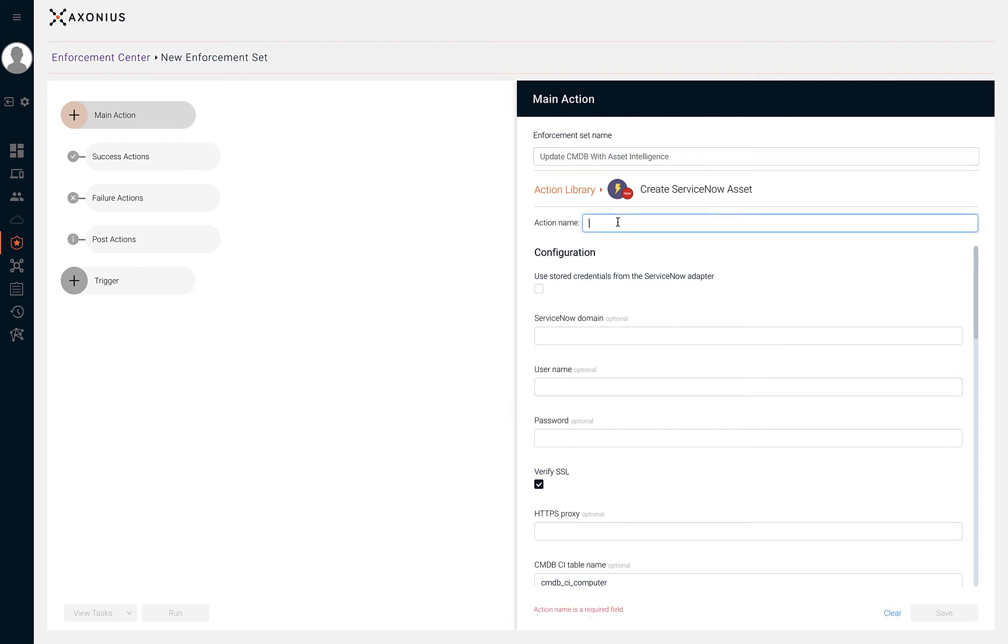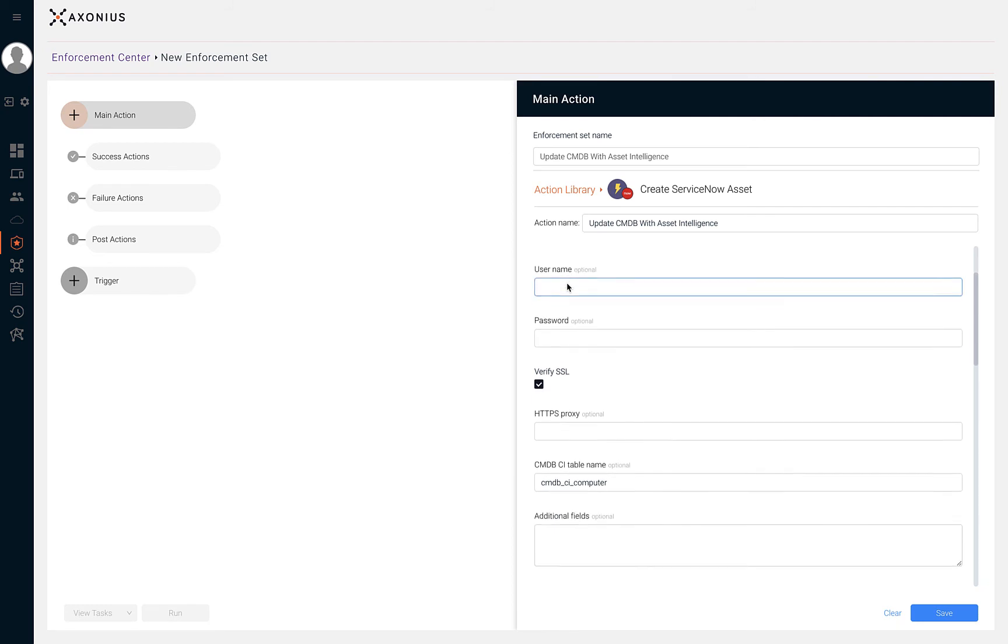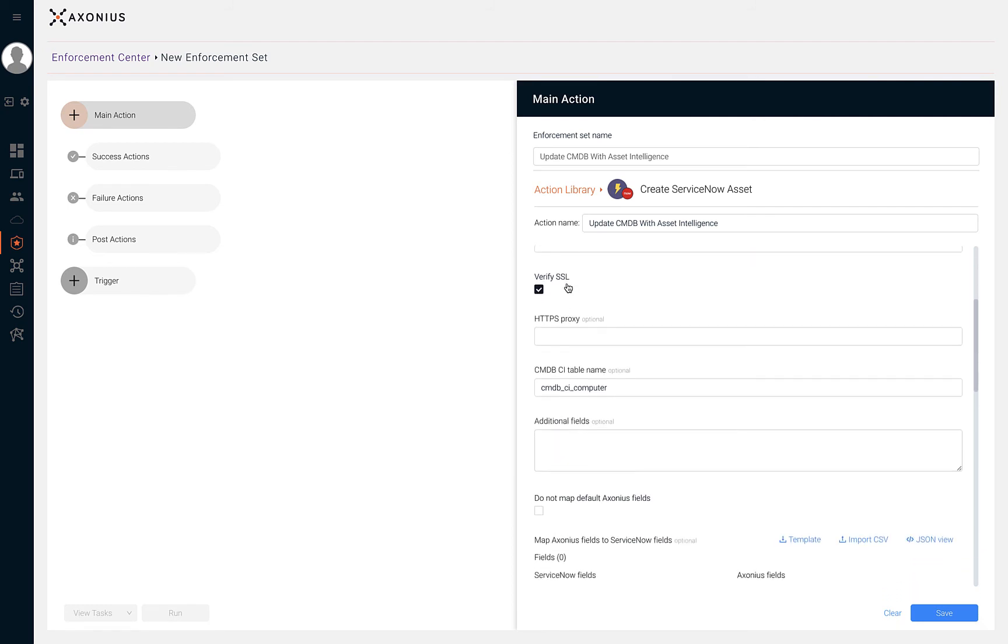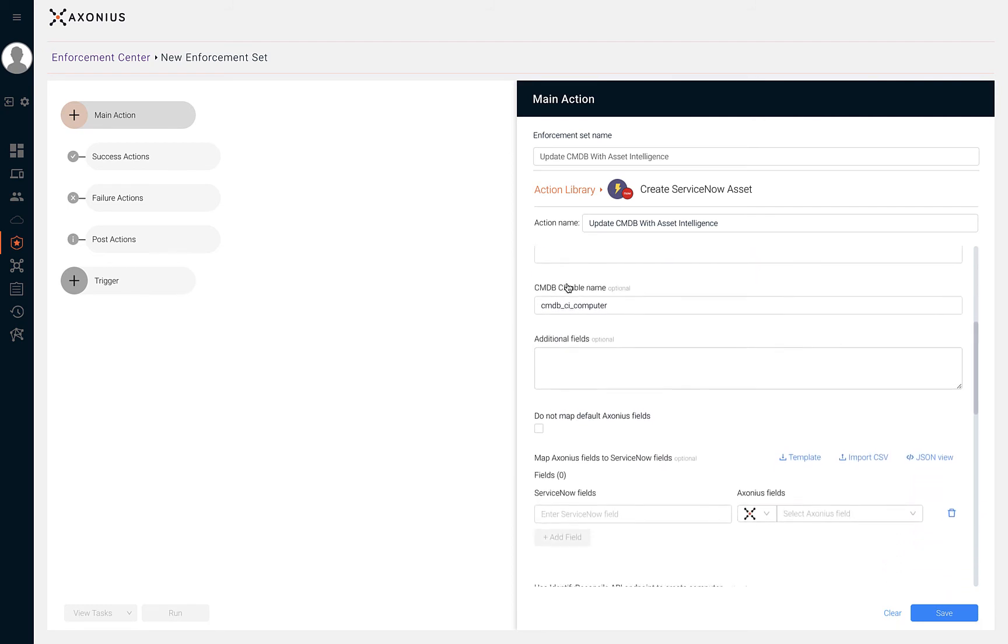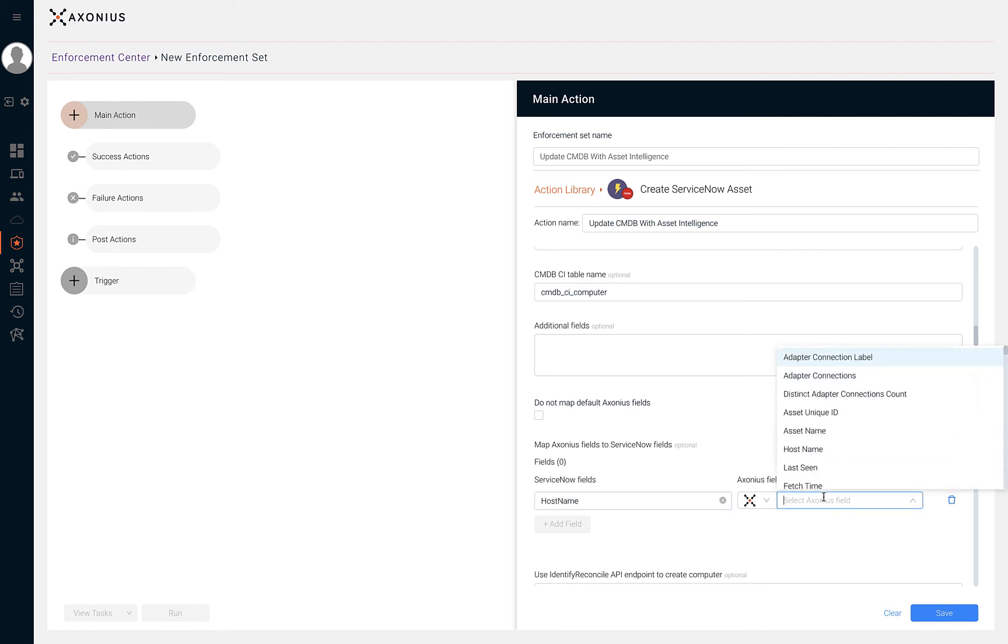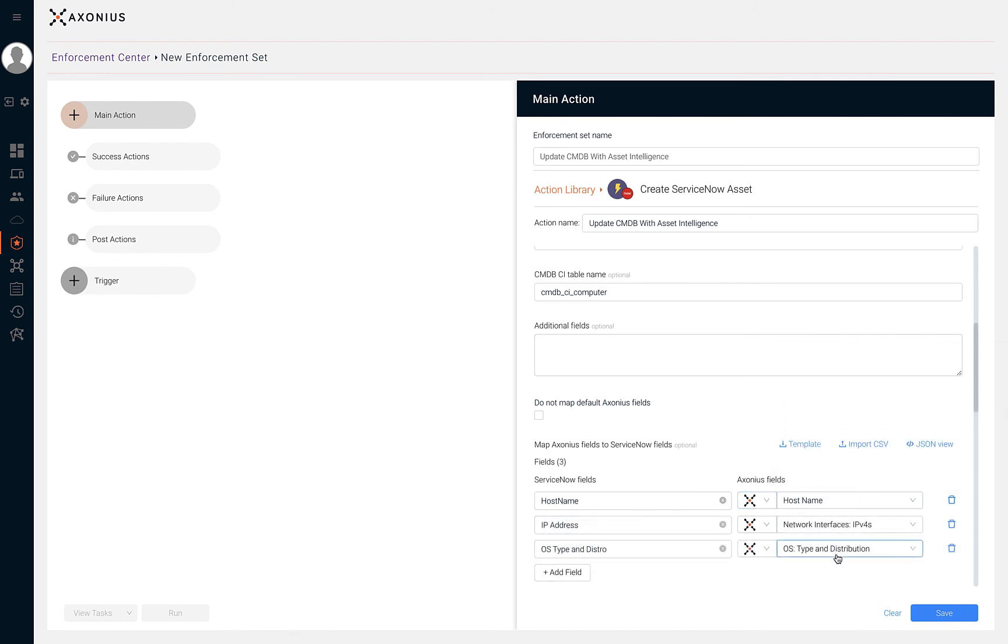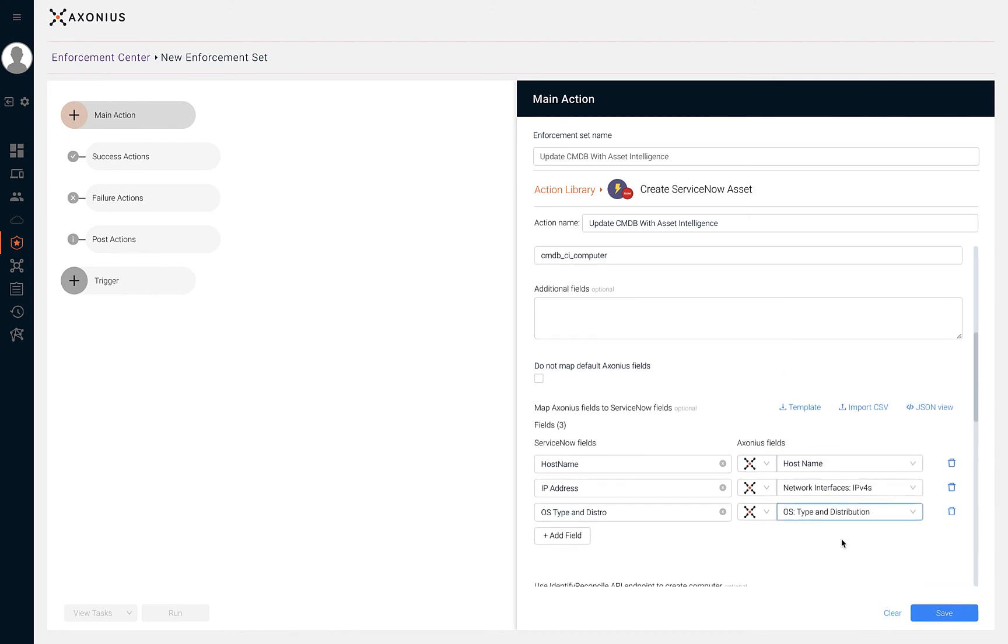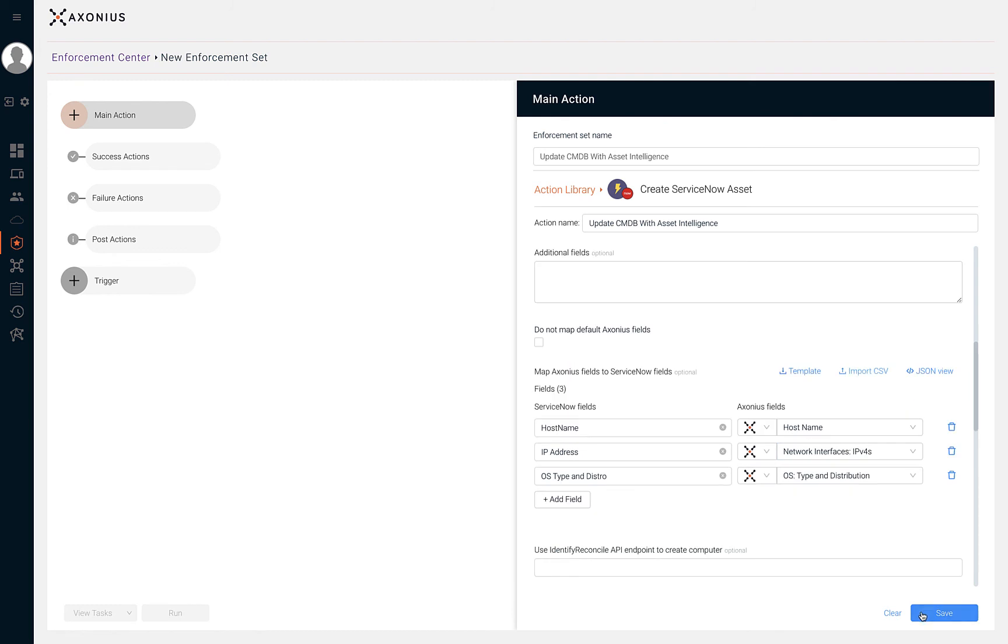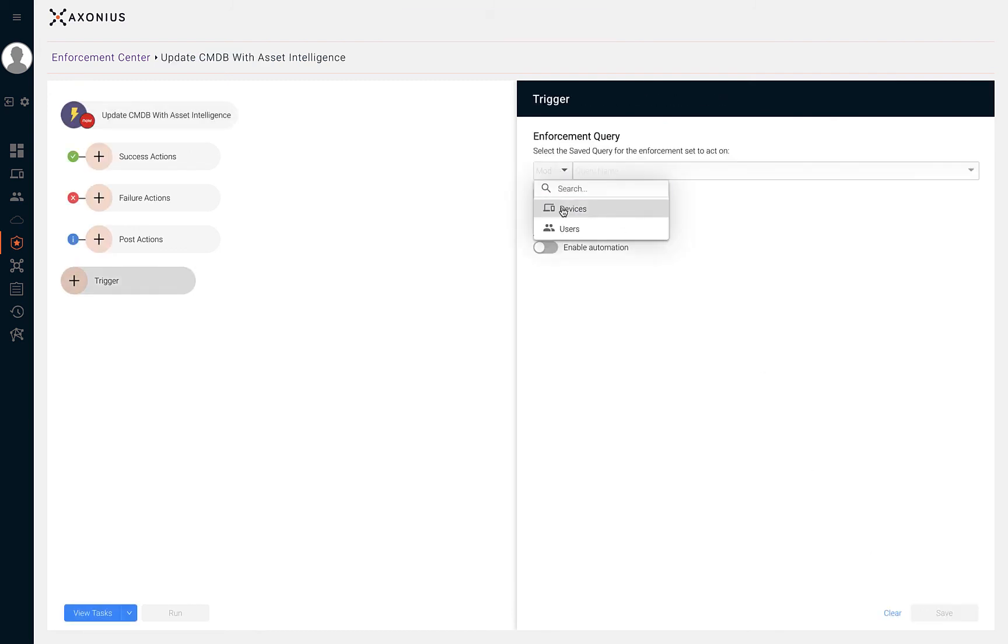After giving our action a name, we can start to fill in the fields that we'd like to carry over from Axonius into ServiceNow. When adding fields, you can use Axonius aggregated fields or fields from other adapters that have been configured. After input has been provided to the action, let's configure our trigger. For this enforcement set, we're going to focus on Windows devices.